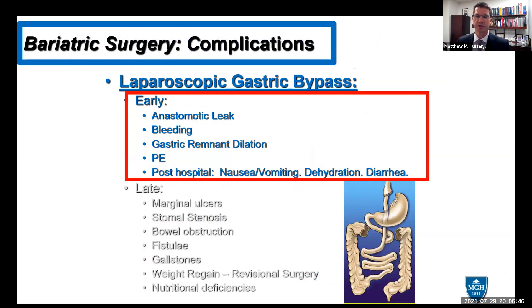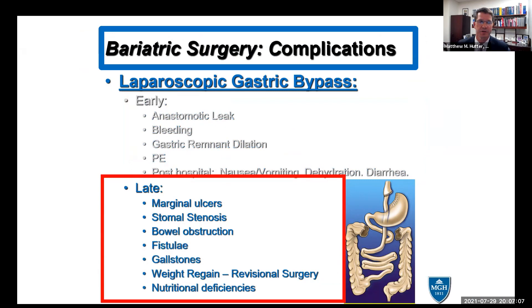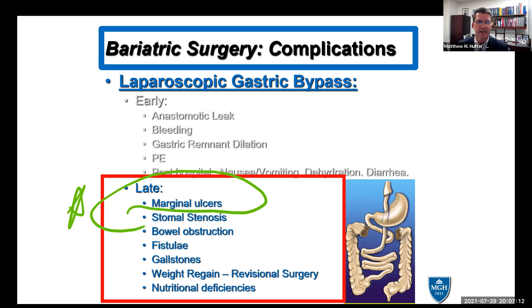When thinking about bariatric surgery complications, I was asked to discuss acute complications, specifically anastomotic ulcers. Early complications include leak, bleeds, excluded stomach dilatation, pulmonary embolism, and post-hospital nausea and vomiting. Late complications include marginal ulcers, stomal stenosis, bowel obstructions, and fistula. Today I'll focus on marginal ulcers but also touch on bowel obstructions and internal hernias, because when thinking about anatomy-altering surgery you need to consider those aspects as well.